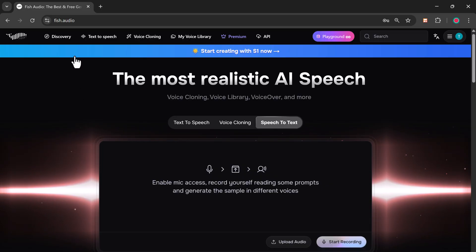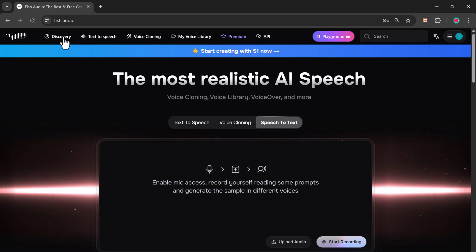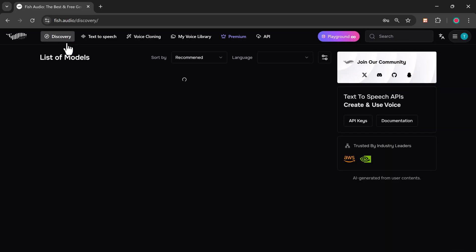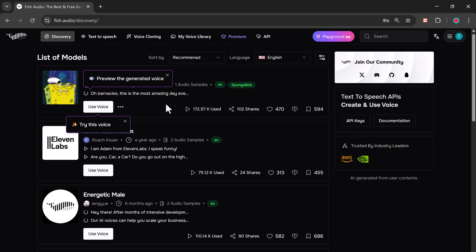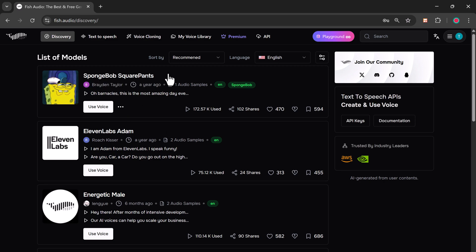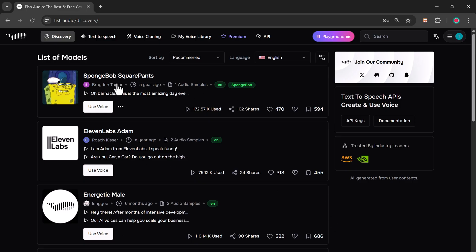At the top of the dashboard, you'll also find some other really cool features. One of them is Discovery, where you can explore a wide selection of voices, including those of actors, celebrities, and community favorites.